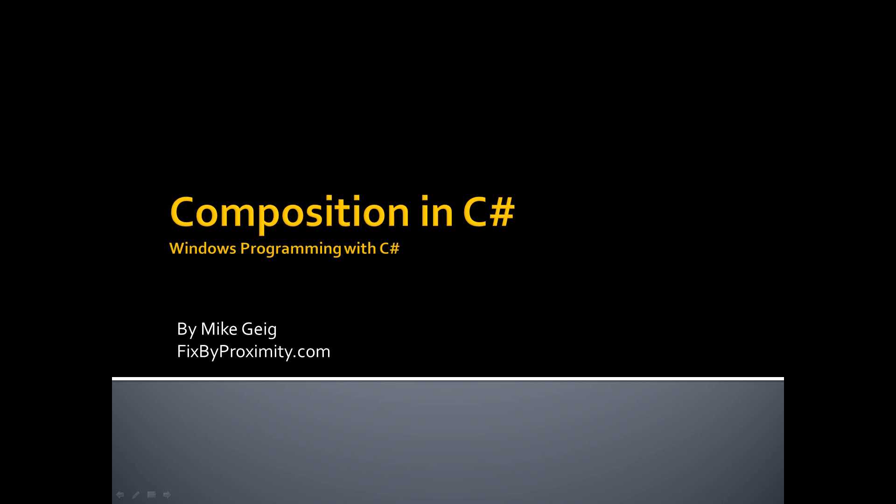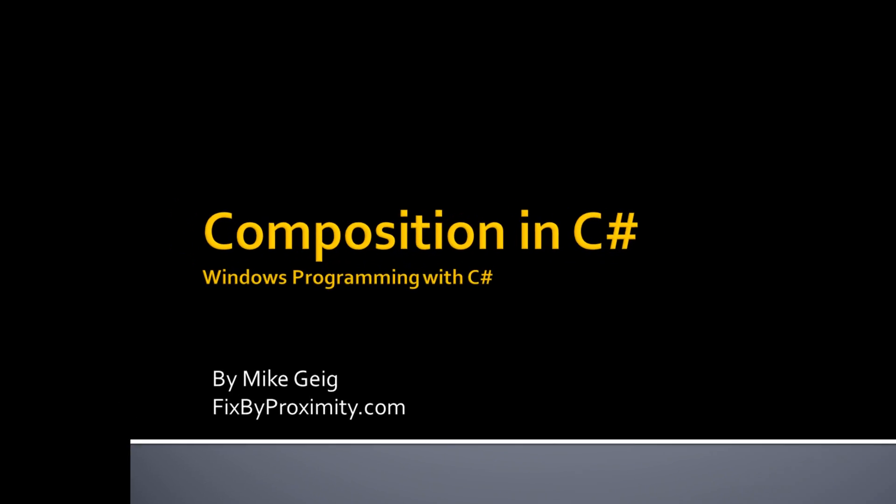Before we begin, you might be wondering what the heck is composition? Well, composition is basically just a term for whenever an object of a class is stored within another object of a class. It's kind of like nesting classes. So basically, we're going to create an object of one class inside an object of another class. One object will compose another object. So let's look at some code.